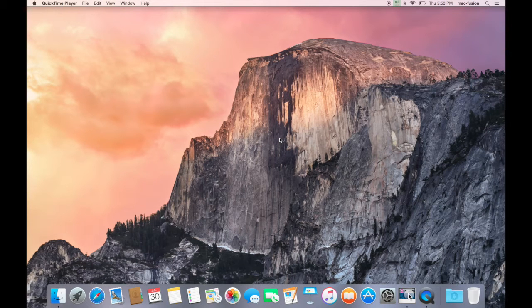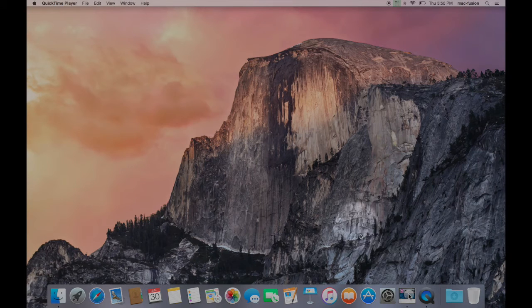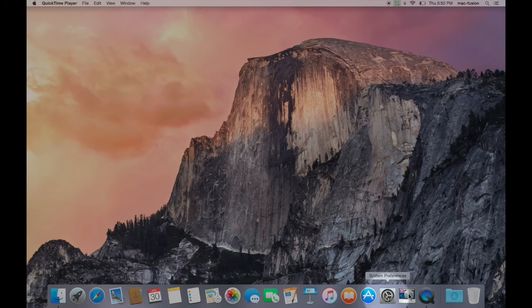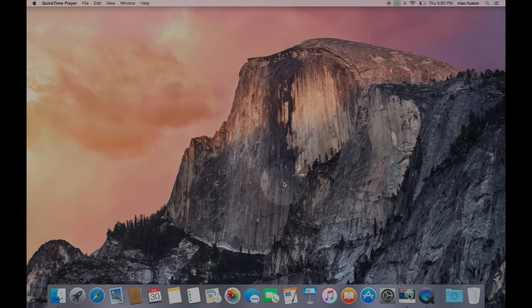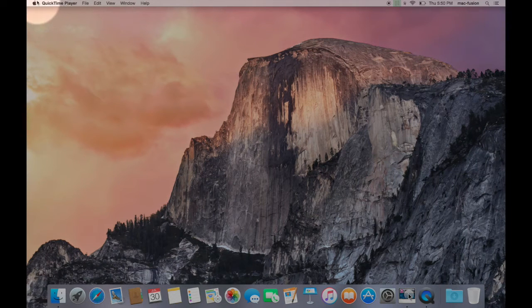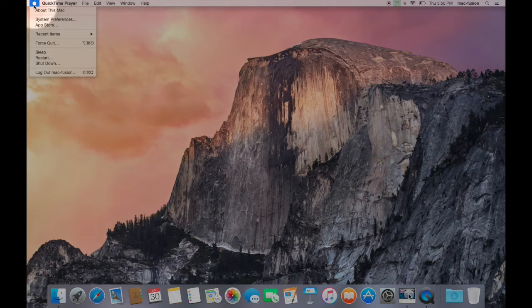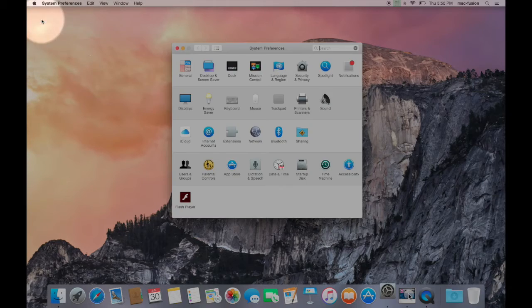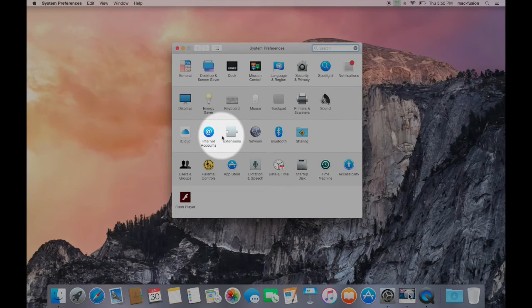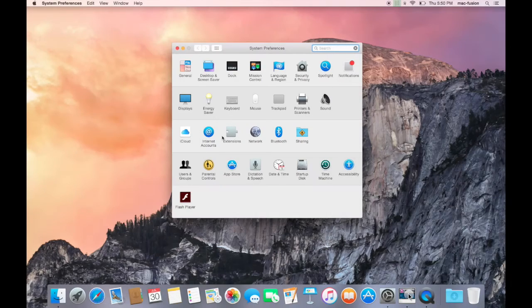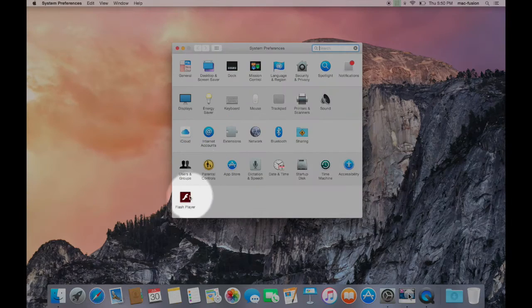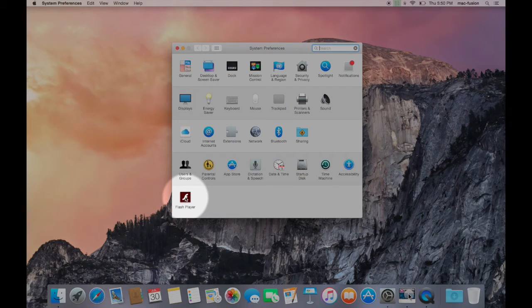First, go to System Preferences either by clicking on it in your dock or via the Apple menu in the upper left corner. Look for an icon in the bottom row called Flash Player. Click on that.